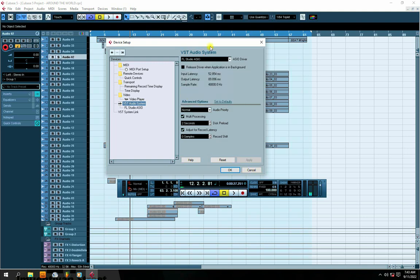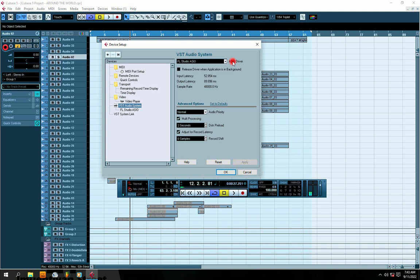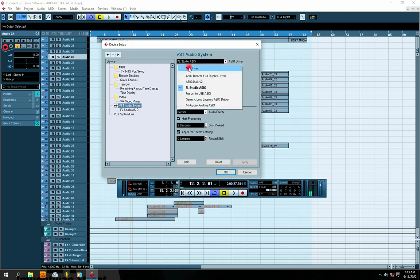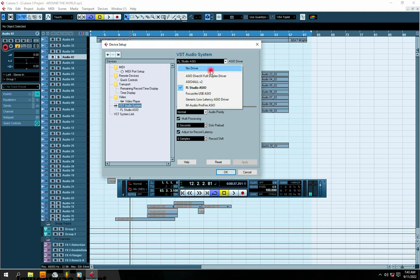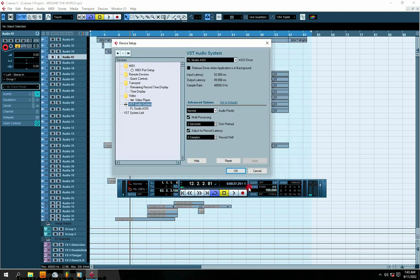For you to choose, for me I'll be using the Focusrite. What you have to do is just come to your Focusrite, click it and it automatically highlights. Click OK. But for now I'm using the FL Studio ASIO, so I just click FL Studio ASIO then I click OK.